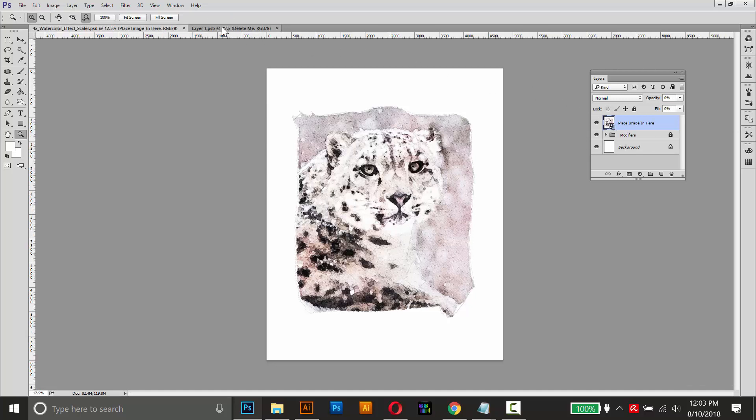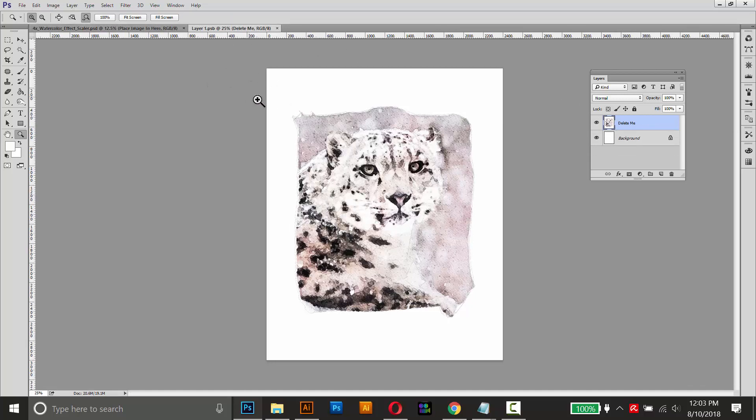So here's the original one, here's the new tab. They look the same, but the smart object is 3000 pixels by 2400 pixels. So this is where we'll place our watercolor image that we want to scale.